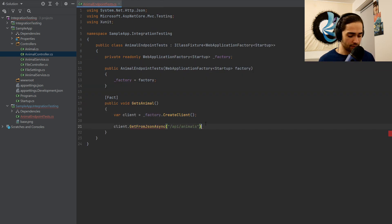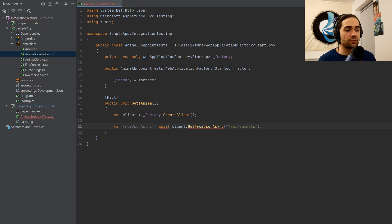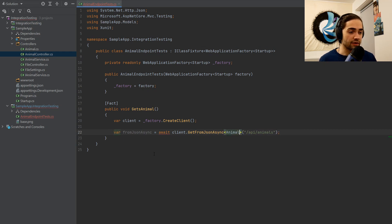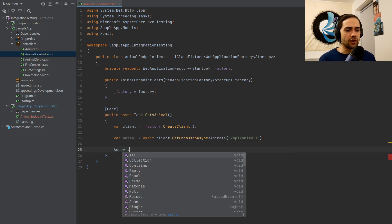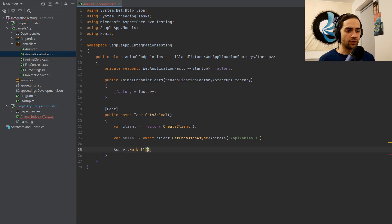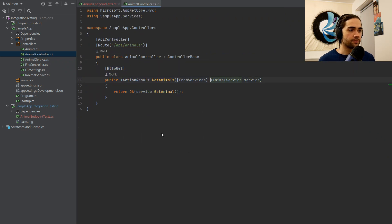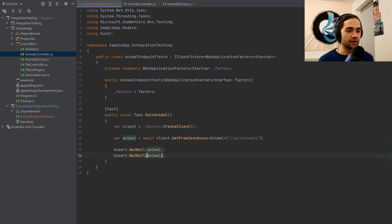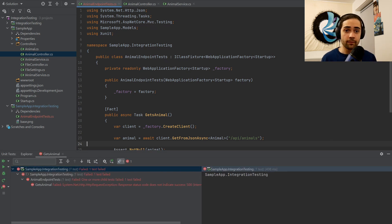We'll await this, and because GetFromJsonAsync automatically deserializes, we need to specify what we're deserializing to — in this case, Animal. For assertions, I'm just going to say not null on the animal, and then check the ID equals one from whatever the animal service returns. At this point, you can run your test — it will spin up your application, execute a call, and perform your assertions. This looks just like a unit test; that's the point of integration testing.